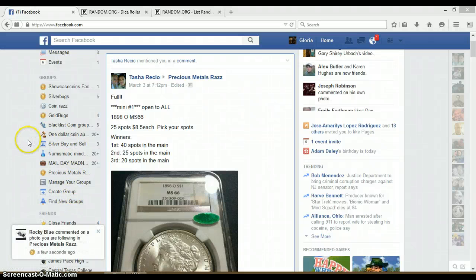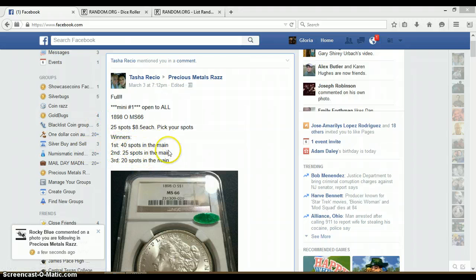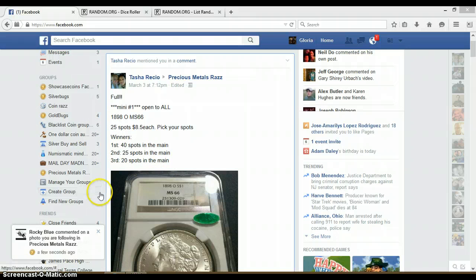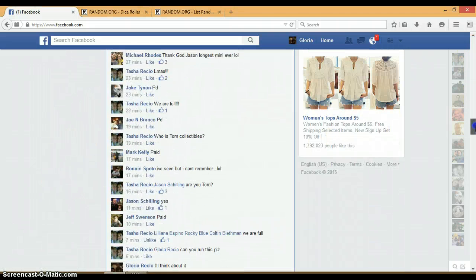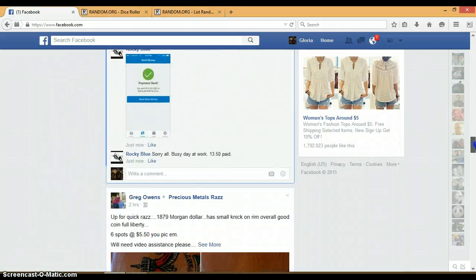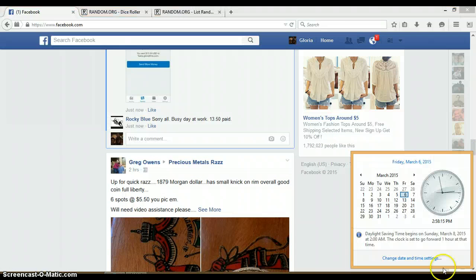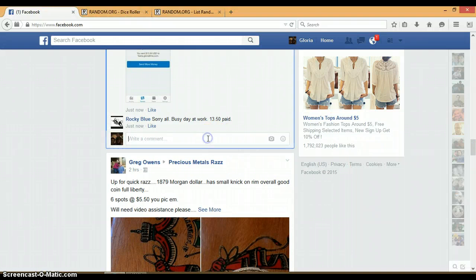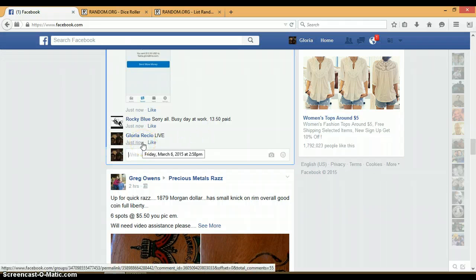All right everyone, this is for the 1898 OMS 66 mini. First gets $40, second gets $25, and third gets $20. Let's go down here and get us live. It is 2:58 p.m. and we are live. Timestamp of Facebook 2:58 p.m.